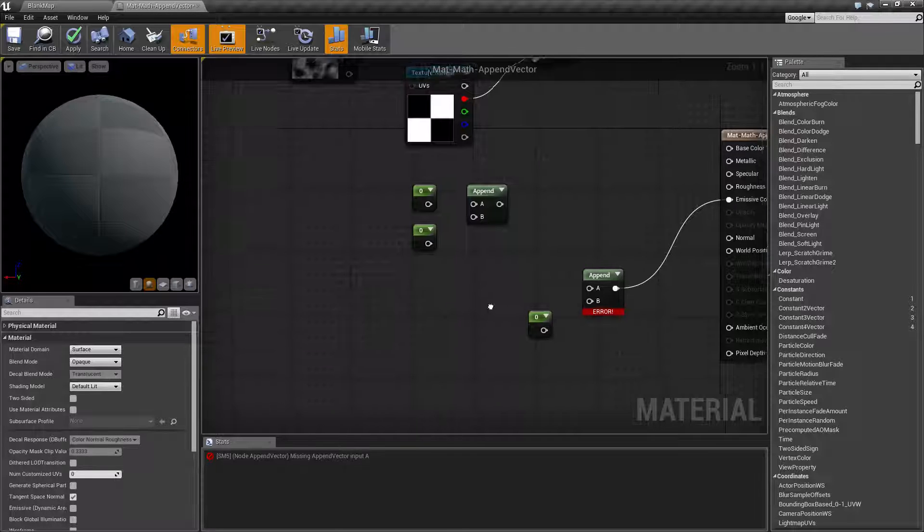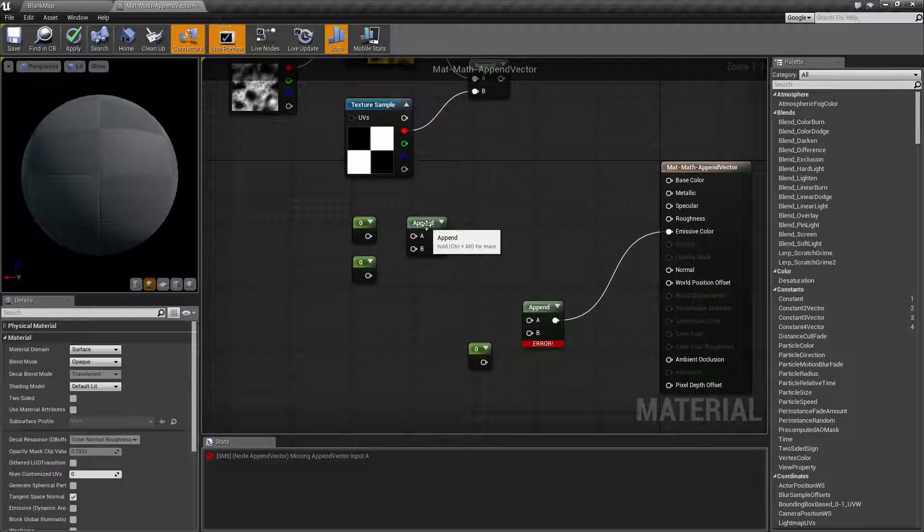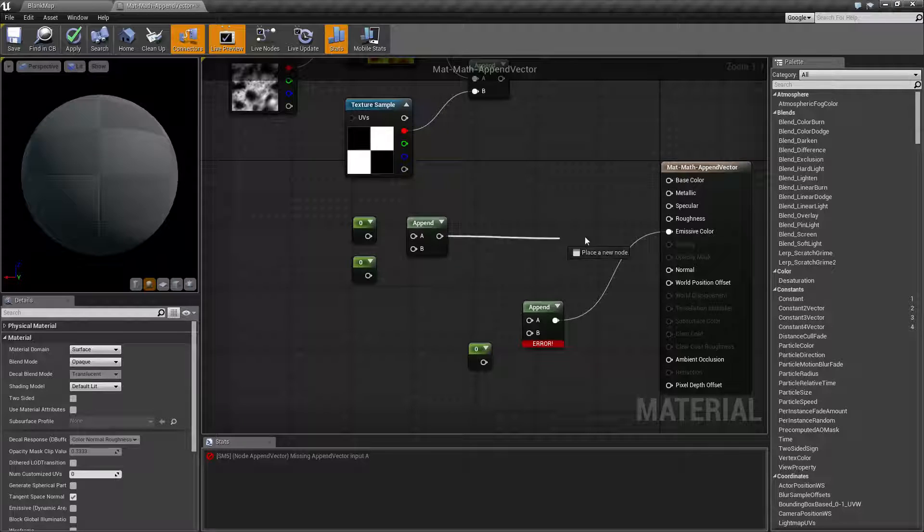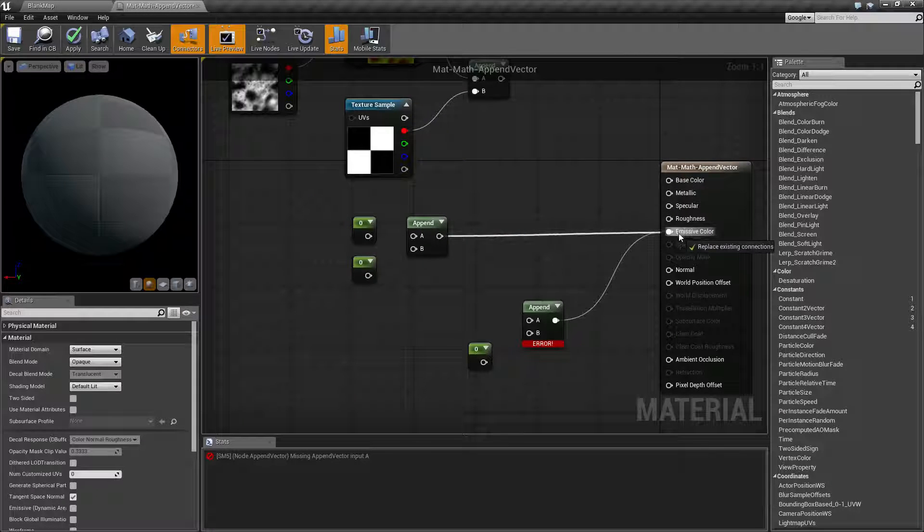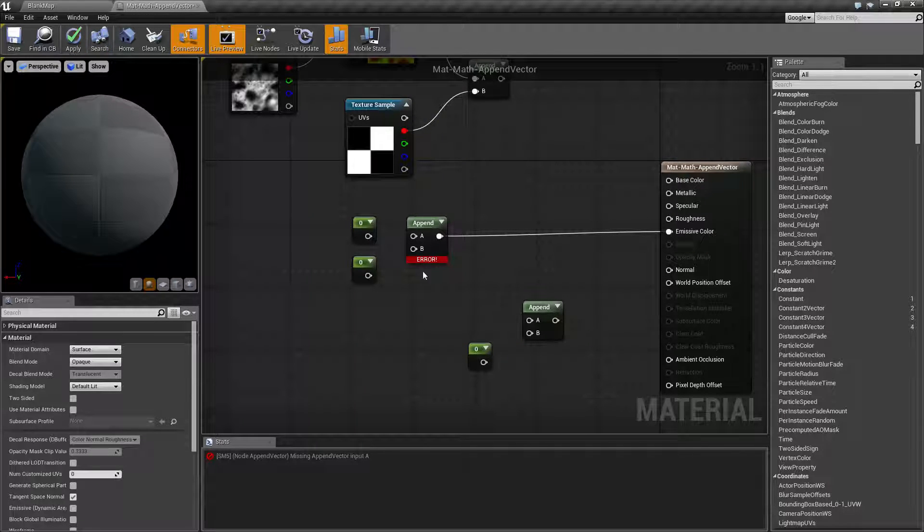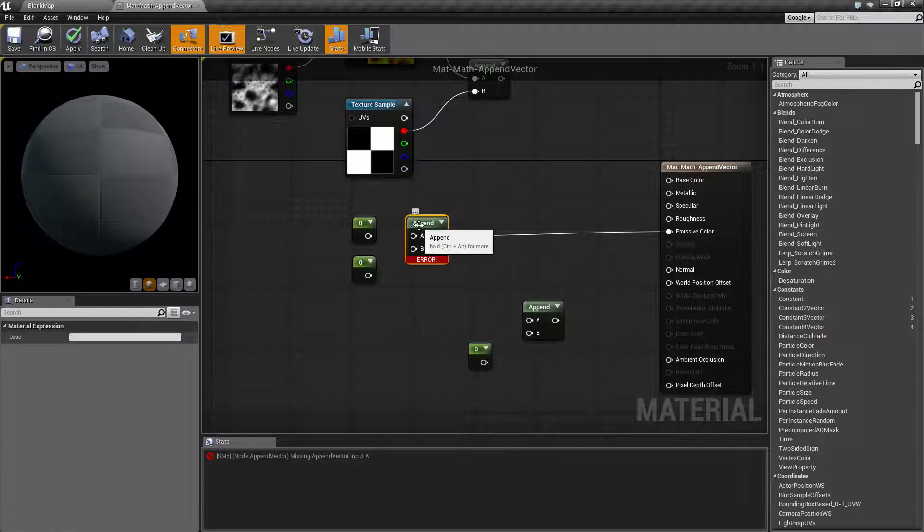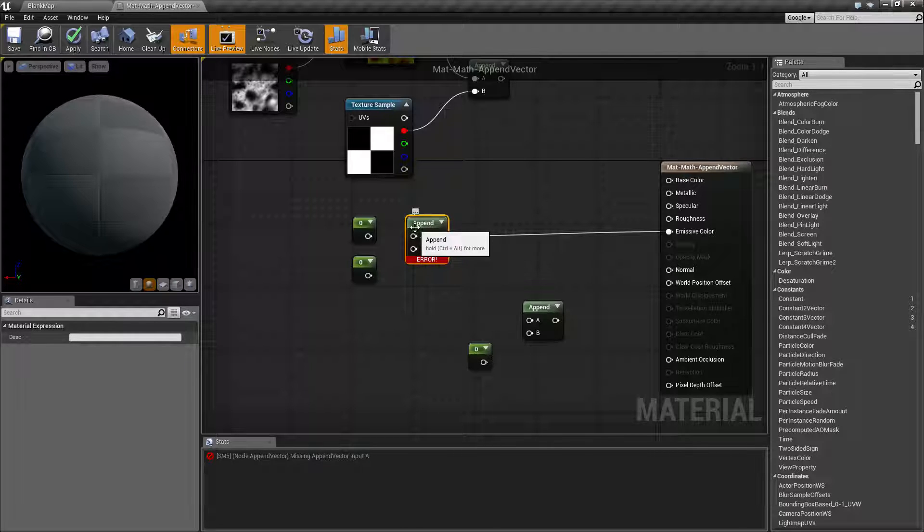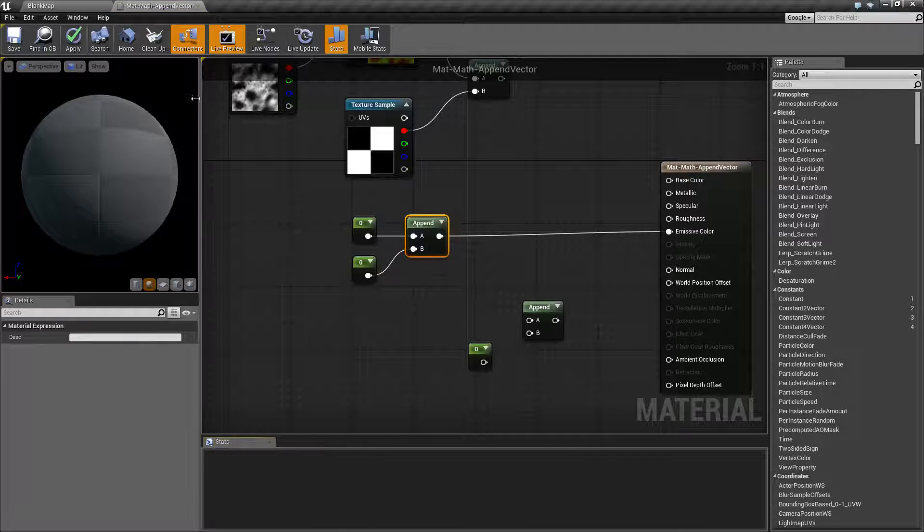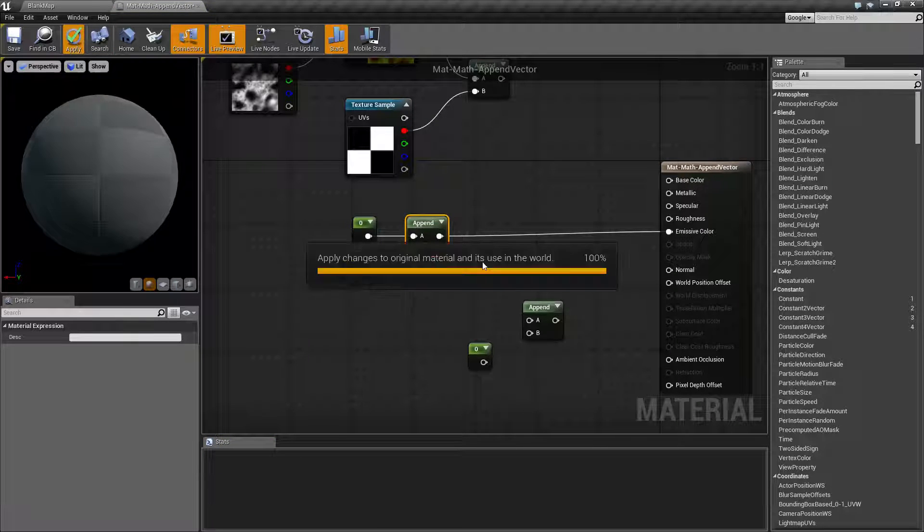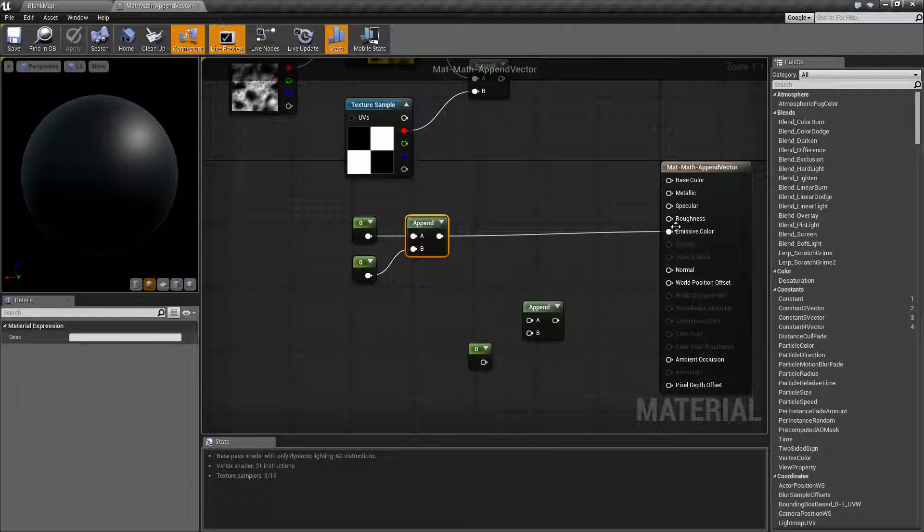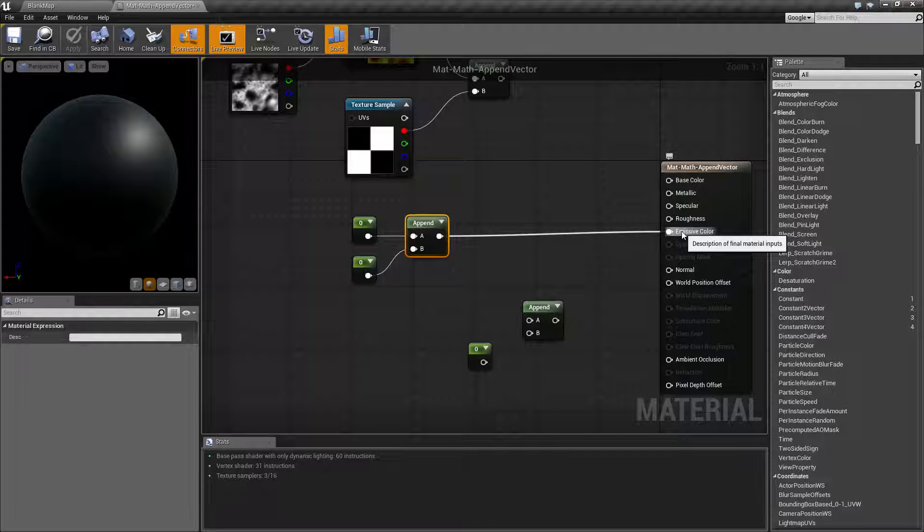So for example we have our append node here. Now if I was to take our append node and let's just plug it straight into our emissive color and we hit apply we're gonna get an error. You're gonna need at least an A and a B or it's not gonna work. So let's hook up our A and our B which is set to zero right now. Now we're gonna get back a zero. I am giving in my emissive color a value of zero zero zero.